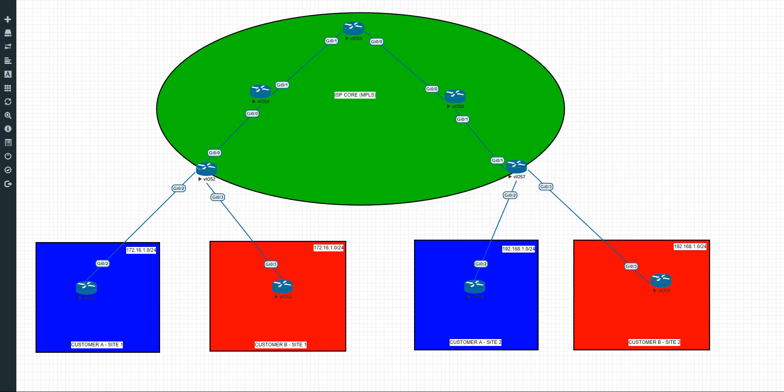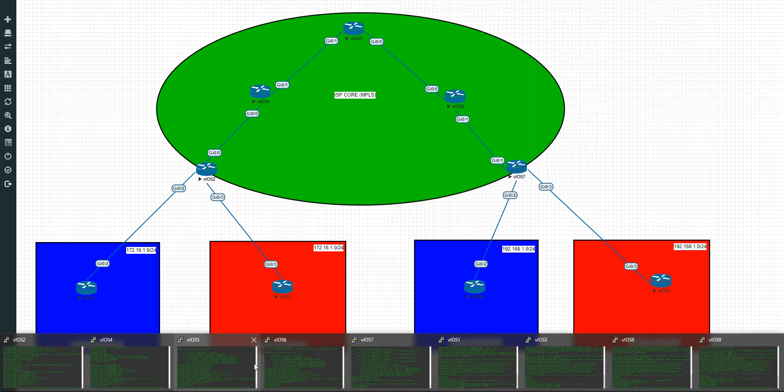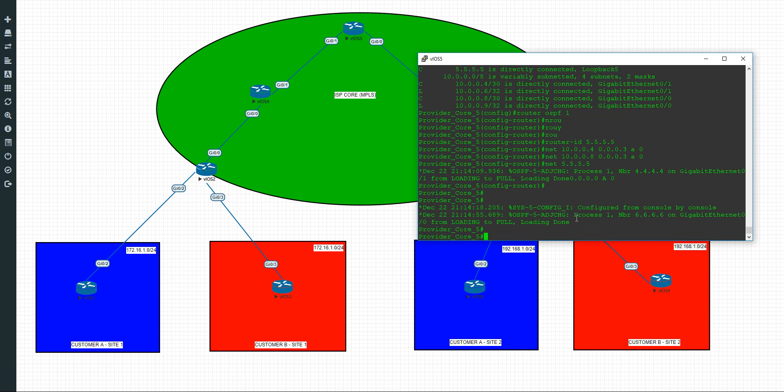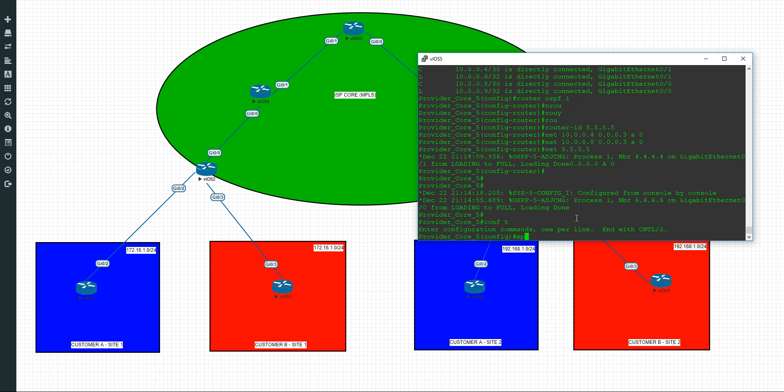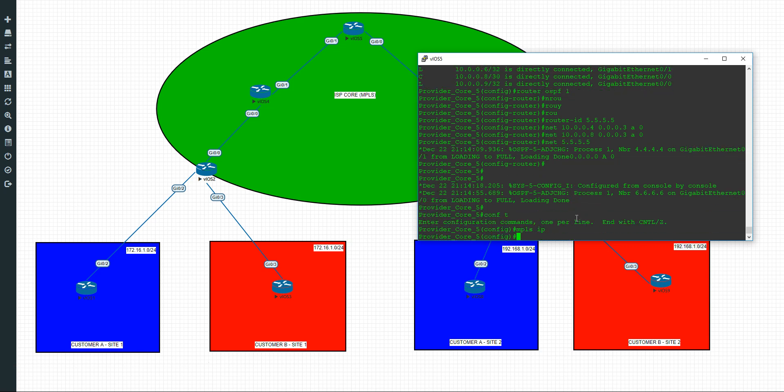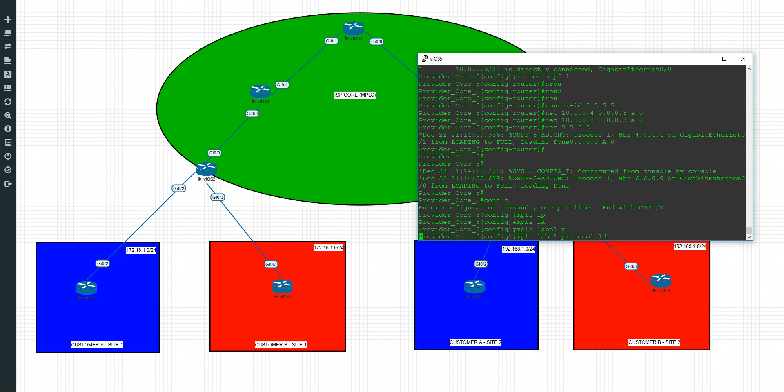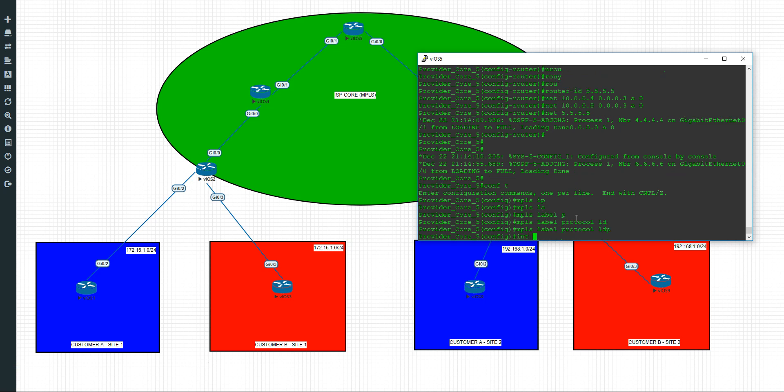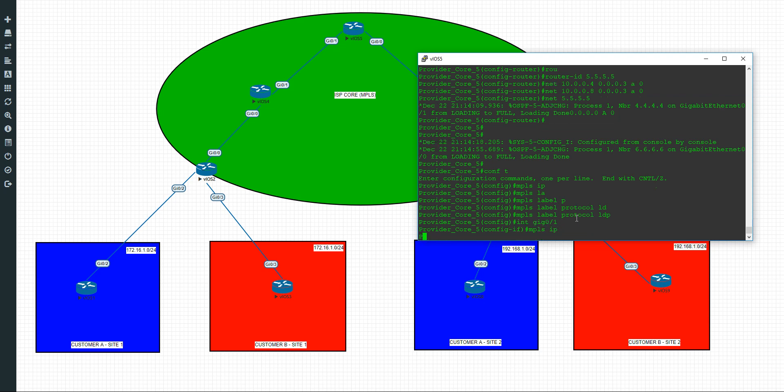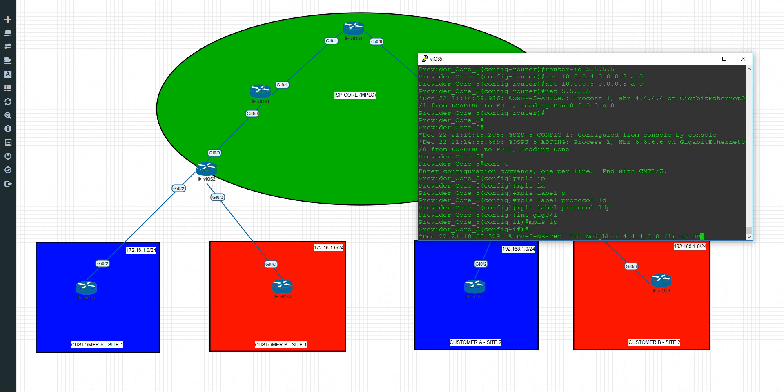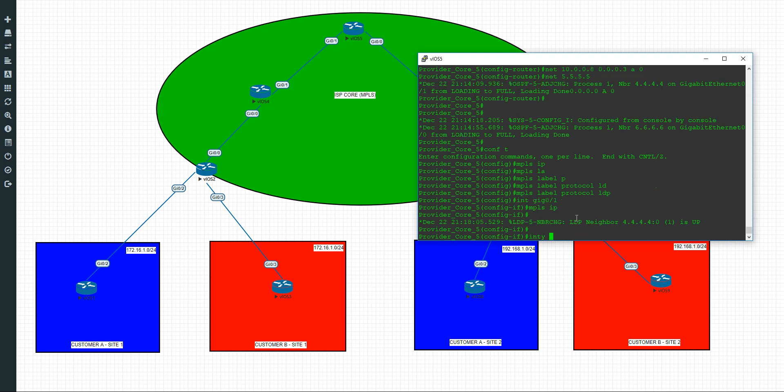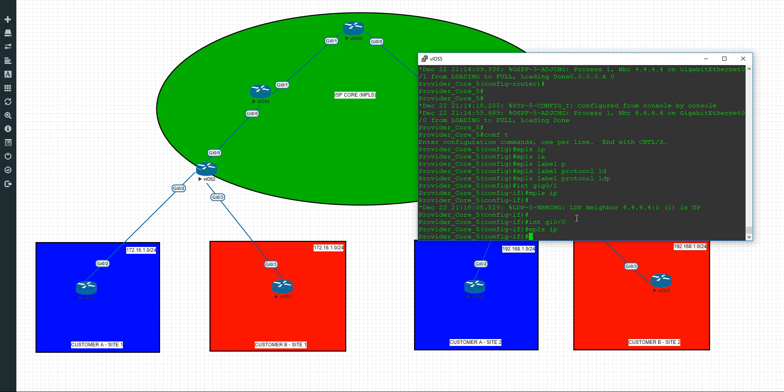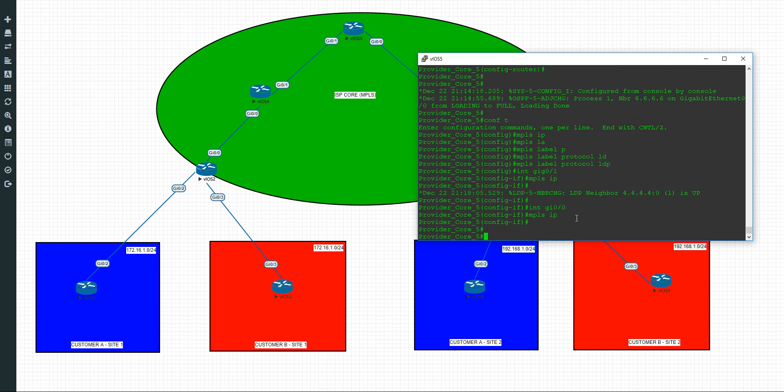Let's go to router 5. Same again. Configure terminal. MPLS IP. MPLS label protocol LDP. Interface gigabit 0/1. We'll have our neighbor relationship pop up. There we go. And gigabit 0/0. MPLS IP.